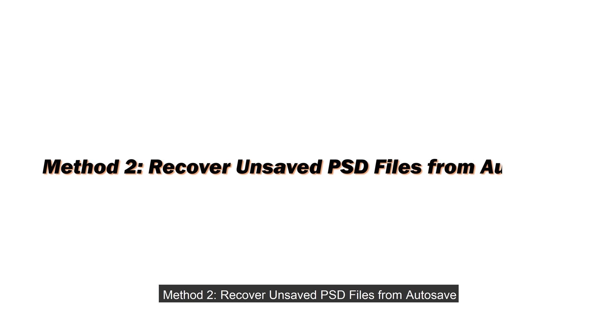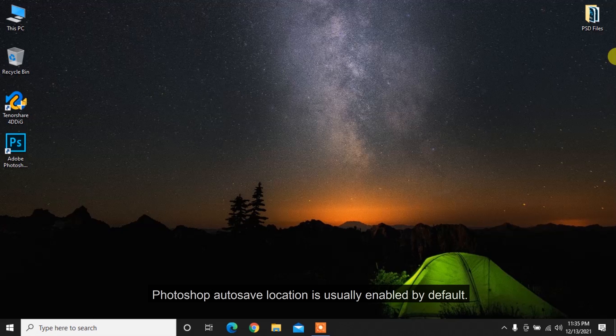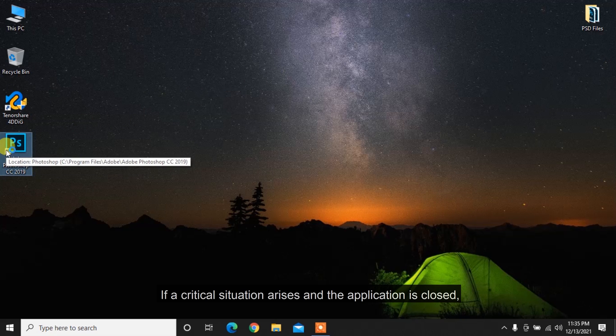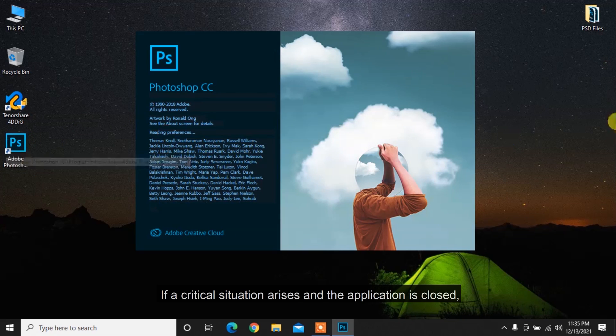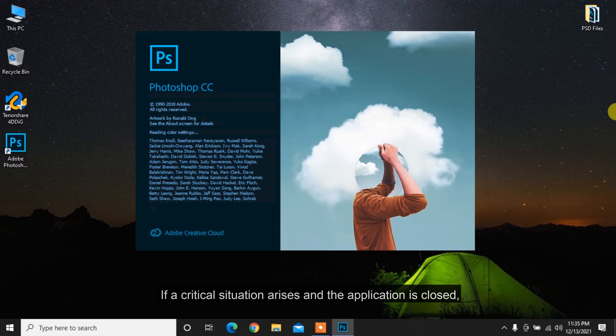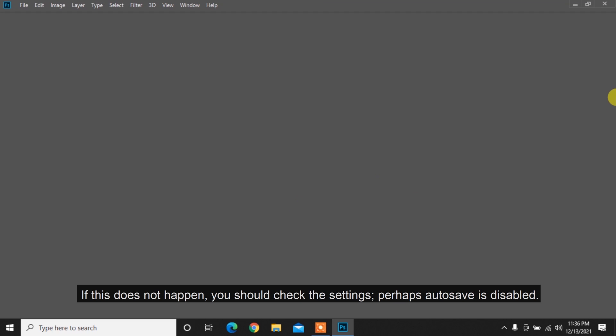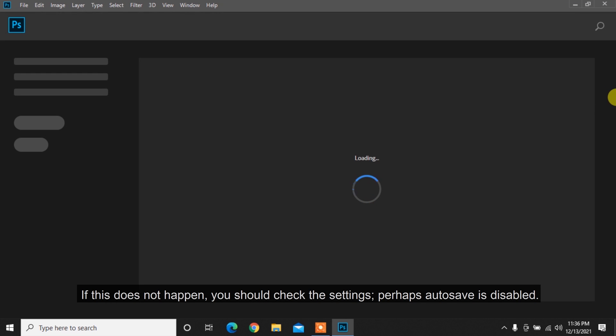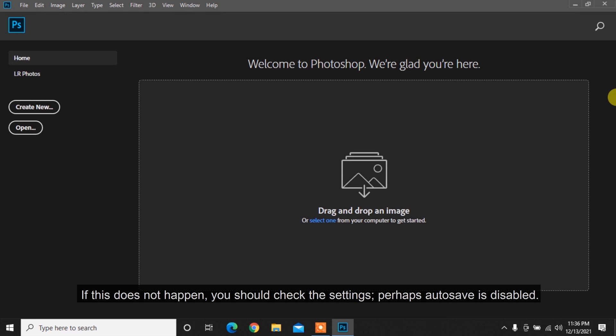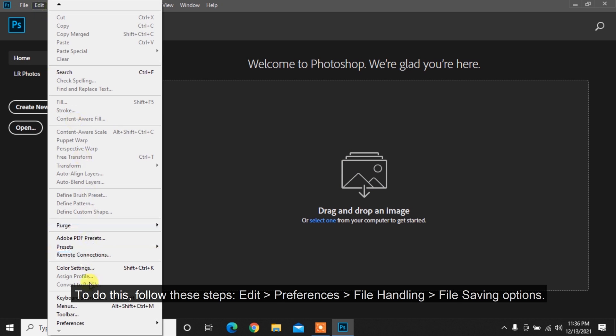Method 2: Recover and save PSD files from Autosave. Photoshop Autosave location is usually enabled by default. If a critical situation arises and the application is closed, simply reopen it and see your PSD files. If this does not happen, you should check the settings, perhaps Autosave is disabled. To do this, follow these steps: